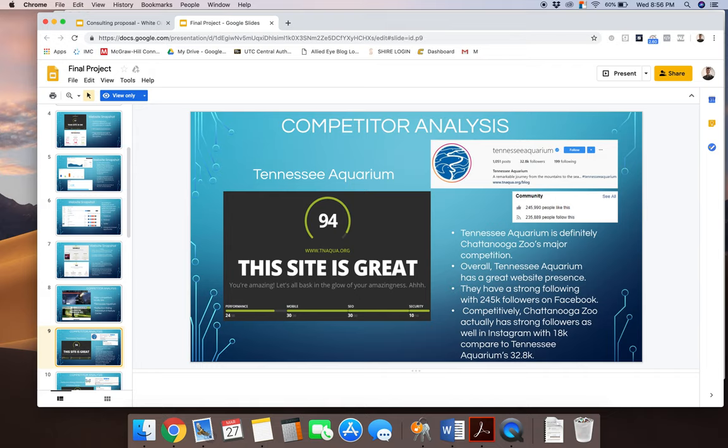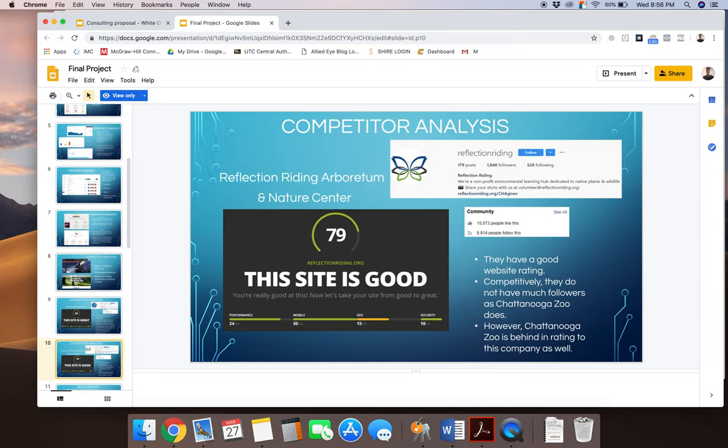And he did a quick website analysis. He looked at their Instagram following and looked at their Facebook following as well.